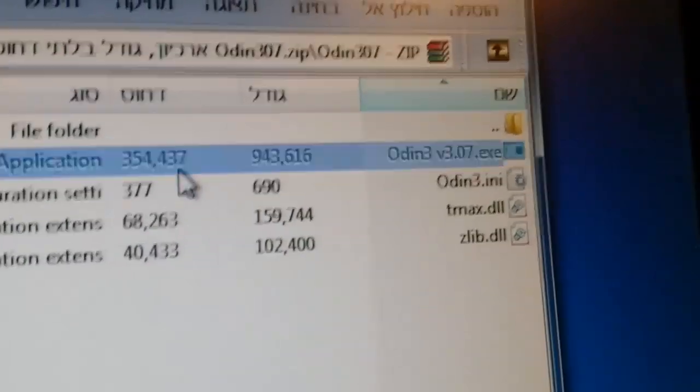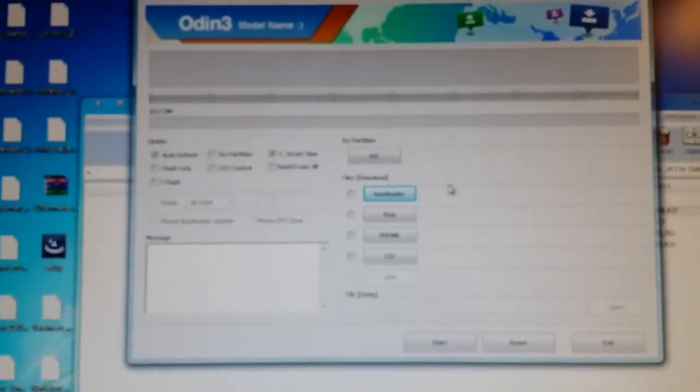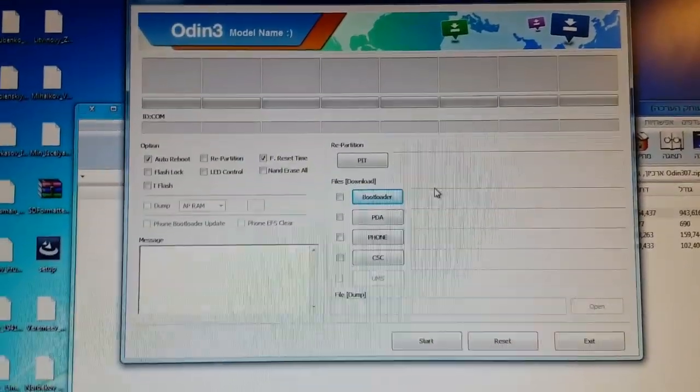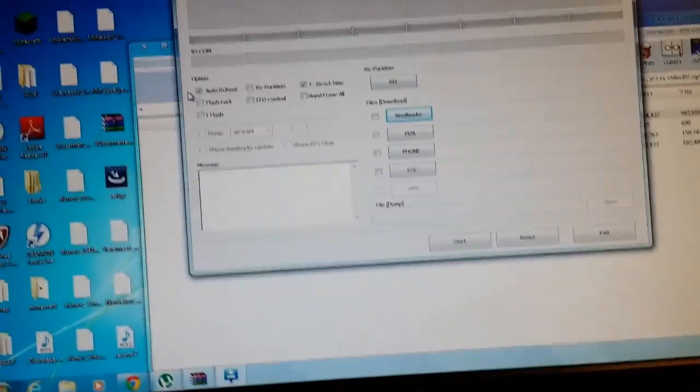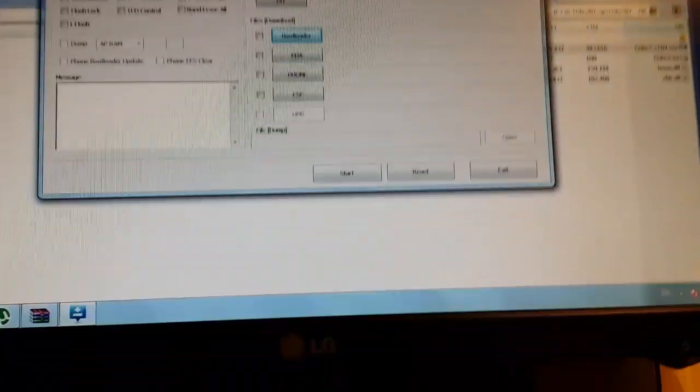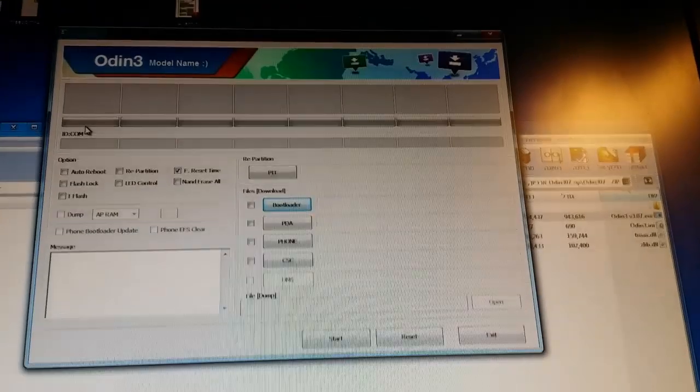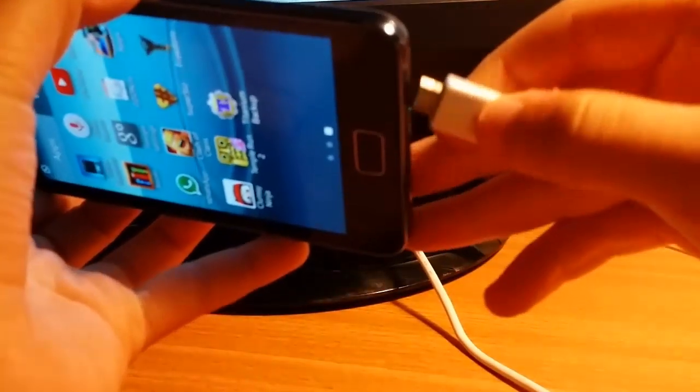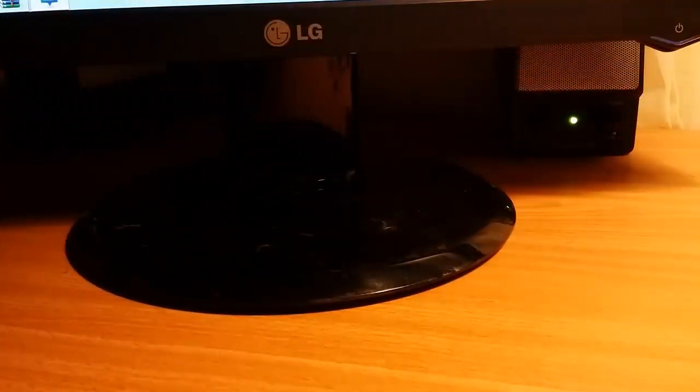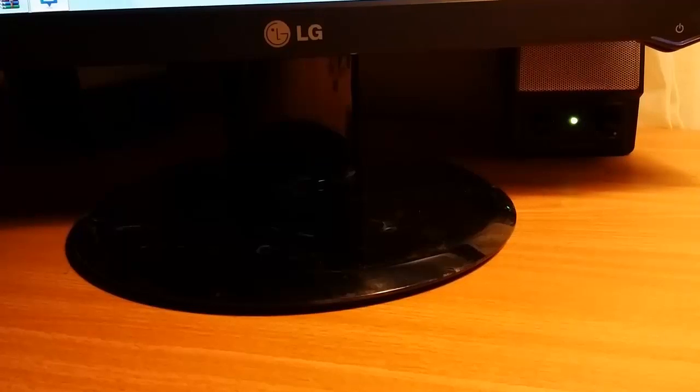Press yes. First you need to uncheck Auto Reboot, and then you need to take your phone and connect it to your PC.